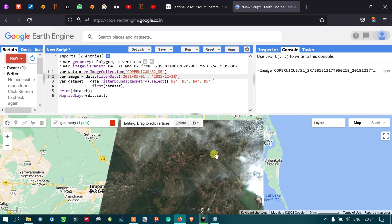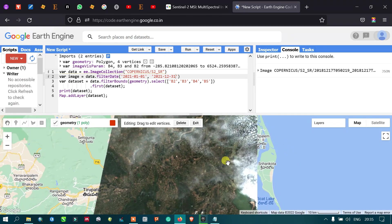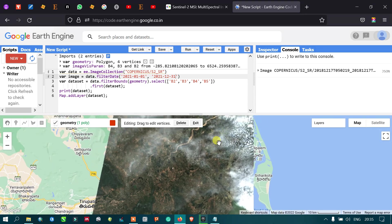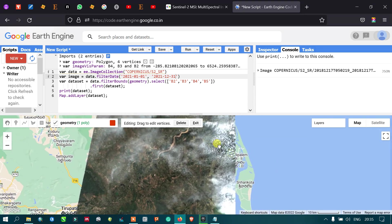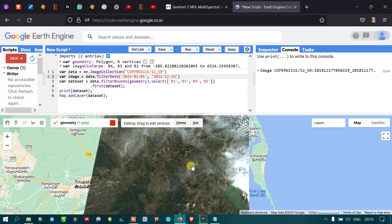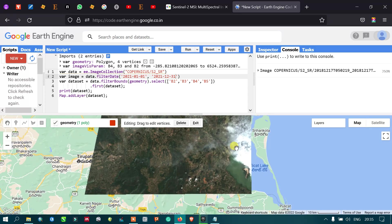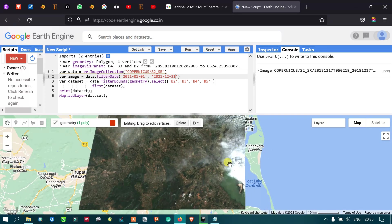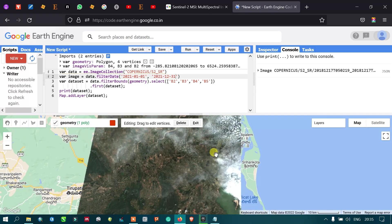In this video I have shown you how to import a Sentinel 2A image into Google Earth Engine, how to manually choose our study boundary, and how to work with that particular satellite image. Thanks for watching — please subscribe to our channel and give us a like.